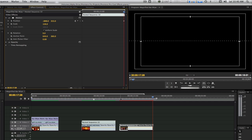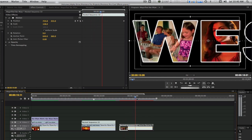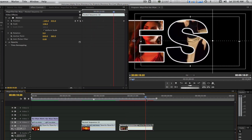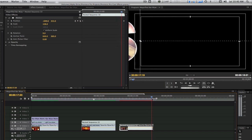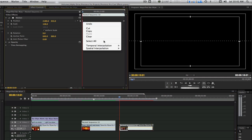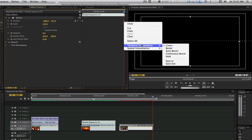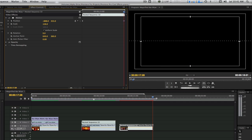Now if we scrub through, we'll see that we have our letter moving from the right side all the way to the left side off screen in one fluid motion. Let's change the keyframe interpolation of our two keyframes. For the first keyframe, change the interpolation to ease in. Go to your second keyframe and change the interpolation from normal to ease out. We now have our animation.